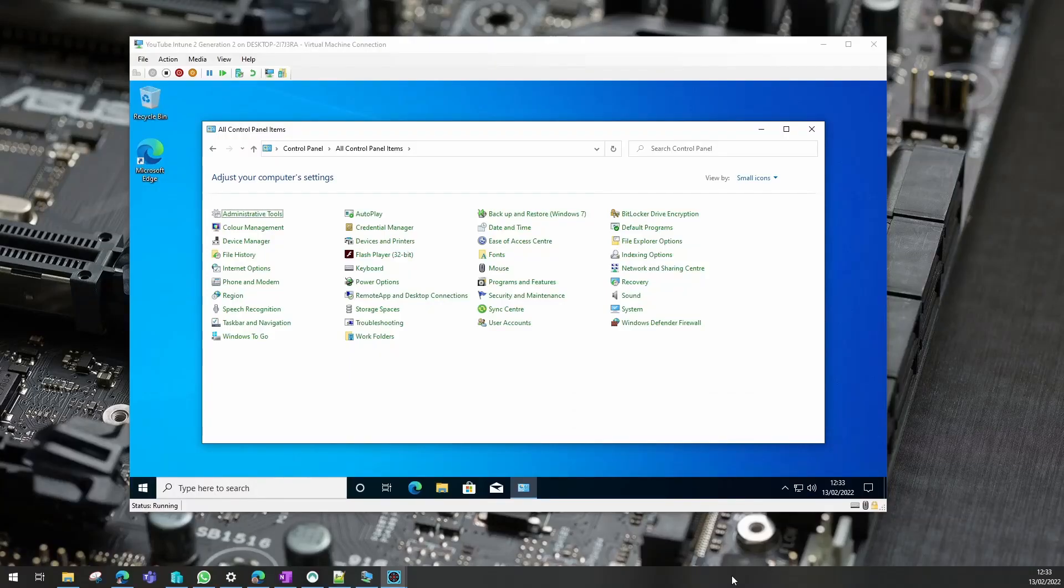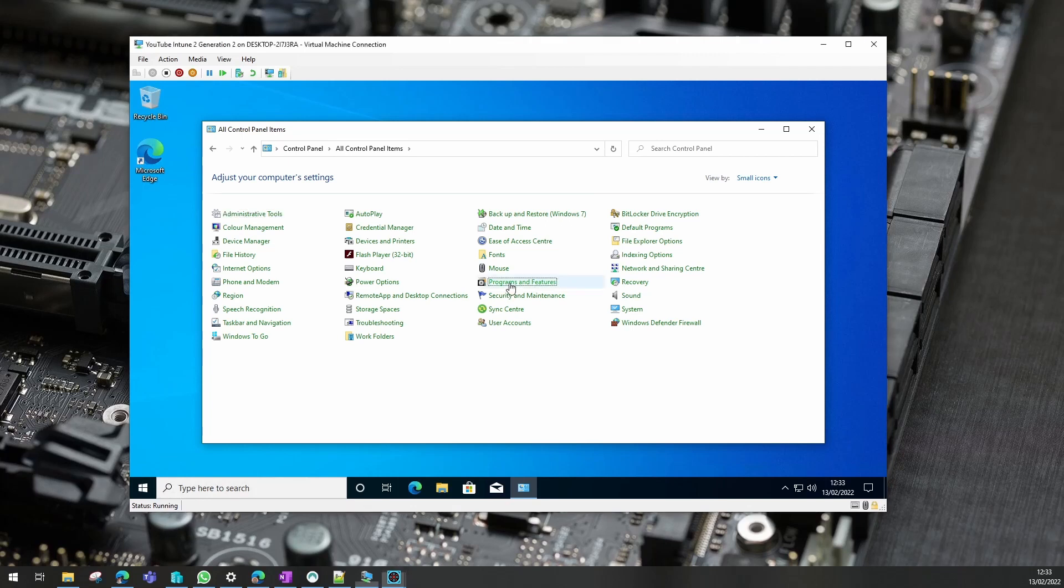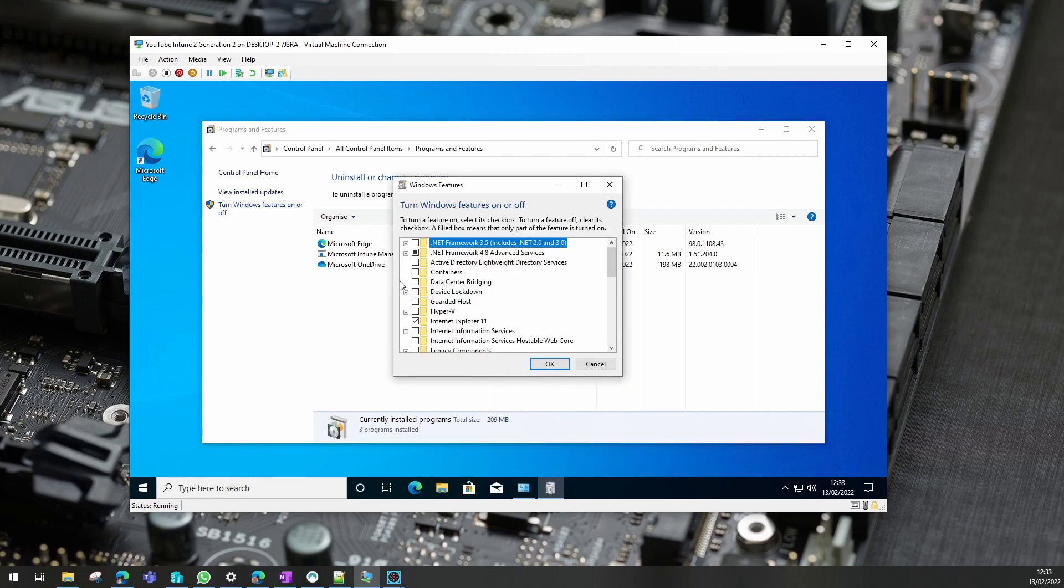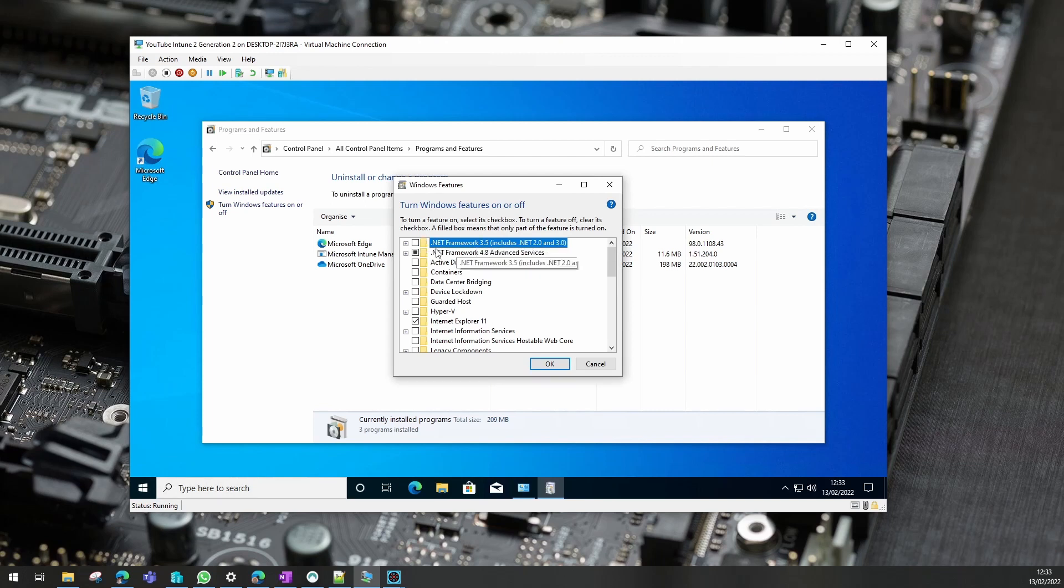Hi, so today let's install .NET 3.5 onto a Windows 10 device using Intune. If we look in Windows features, we notice that it's not actually installed at the moment. So what's the best way to do that?